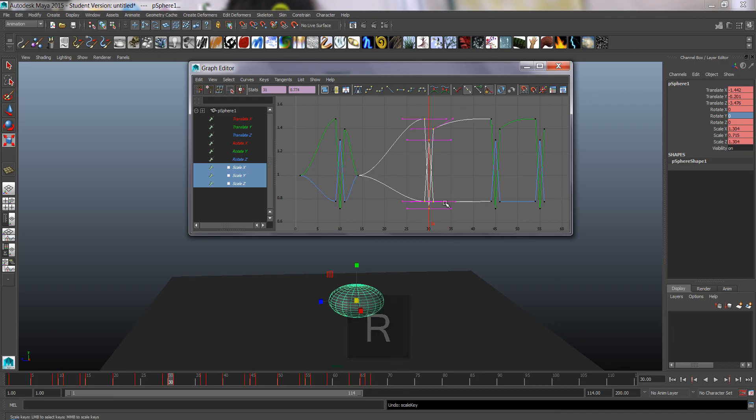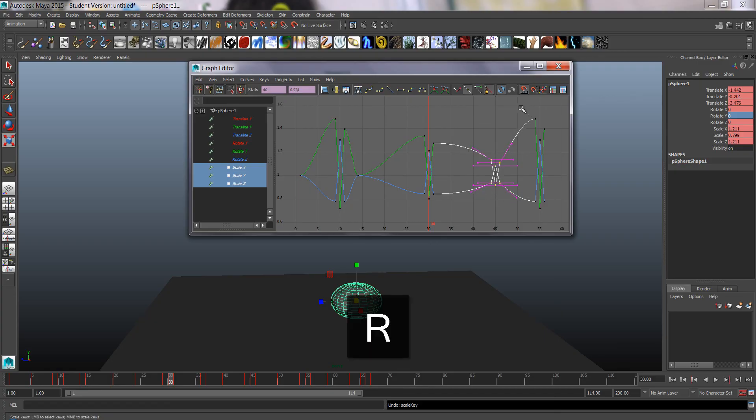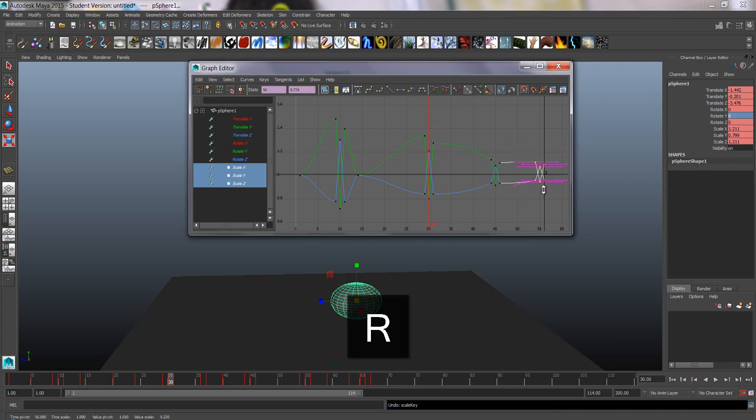I'm going to select all those keys and where it's one, where it's the default value, I'm going to make it less, and again less, and less.